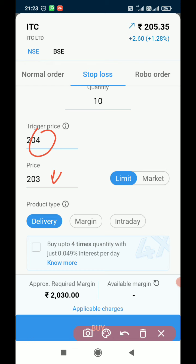Friends, if you want to open a free demat and trading account with Angel Broking, the account link is available in the description — just use that link to open the account. If you have any questions, you can comment in the comment section.